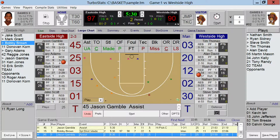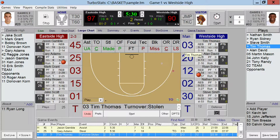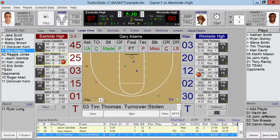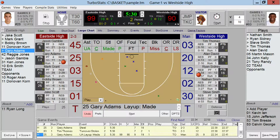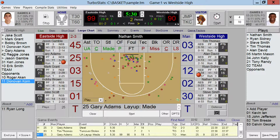If there is a turnover — 25 has a steal, turnover by 3 — and let's say 25 is going to make a basket. You'll notice we have 'turnover' automatically selected, so if I enter the shot here with no assist, you see it shows up in blue as a point off a turnover. If you click on the little refresh button here, you could show all the shots for the whole team at one time as well.